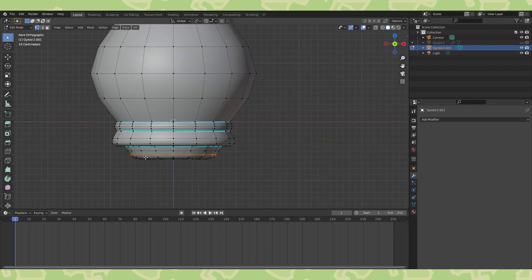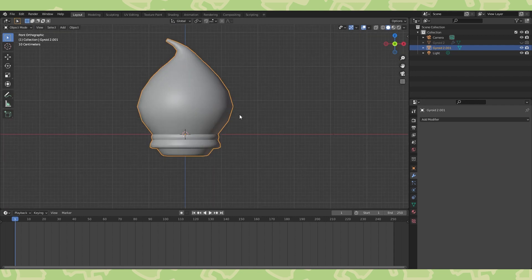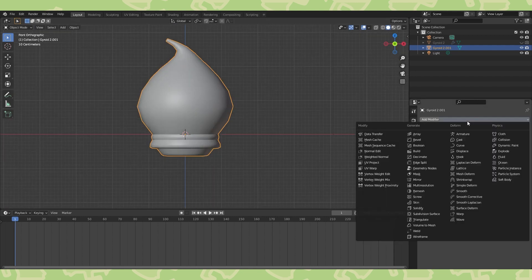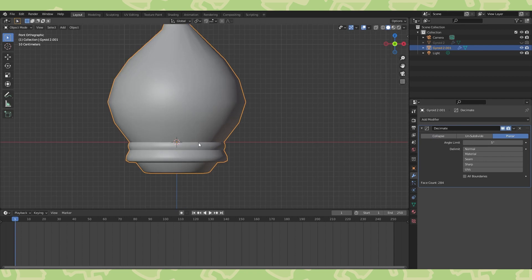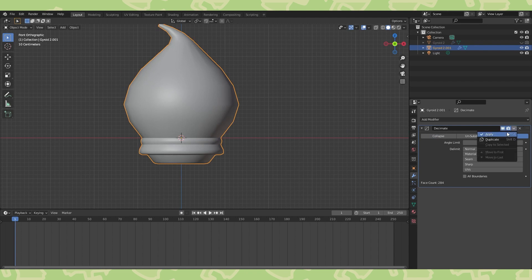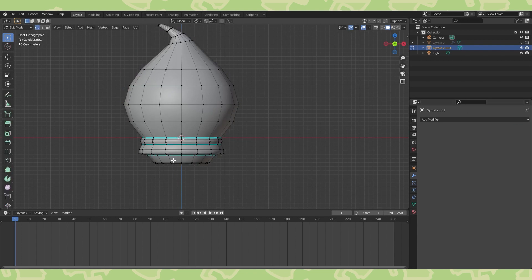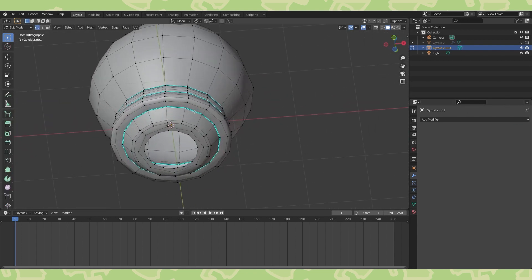We have some extra edge loops that we probably don't need. They can be removed by hand or with a decimate modifier. Switch to planar and choose the angle limit for collapsing geometry. 5 degrees is default and works just fine in this location. Now apply the decimate modifier. Some of these unneeded edge loops were eliminated and on the bottom, some of the edges were deleted as well.